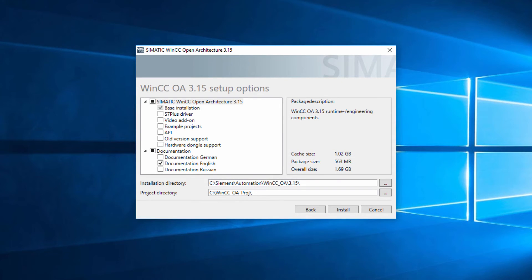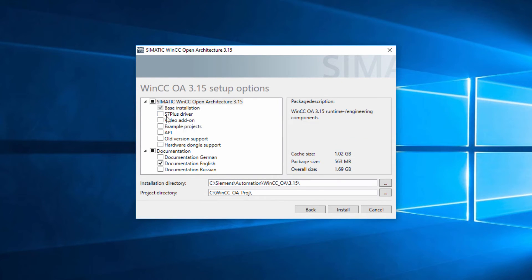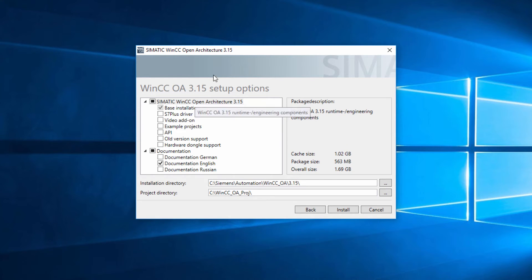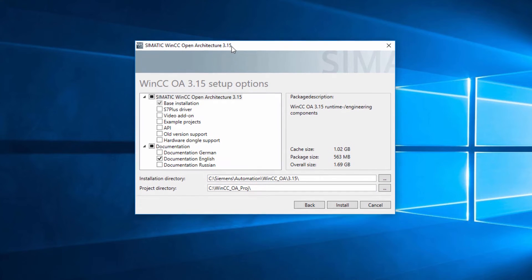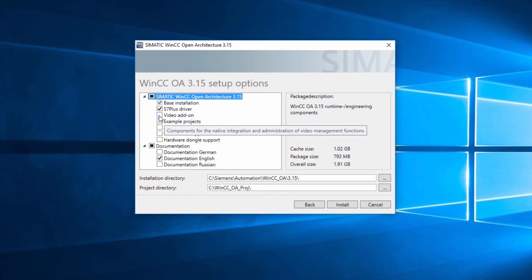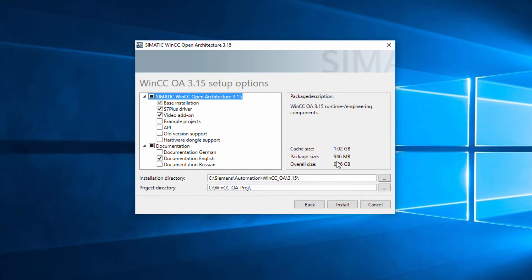Looks like I still have a few checkboxes here. S7 plus driver — this is a new component here. This is going to let the system automatically browse for tags in Siemens controllers.